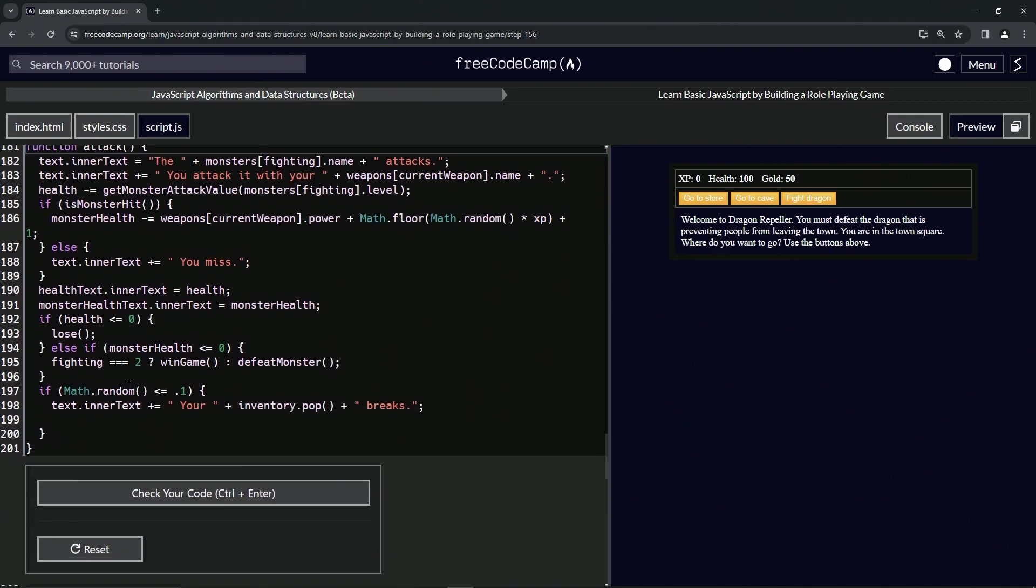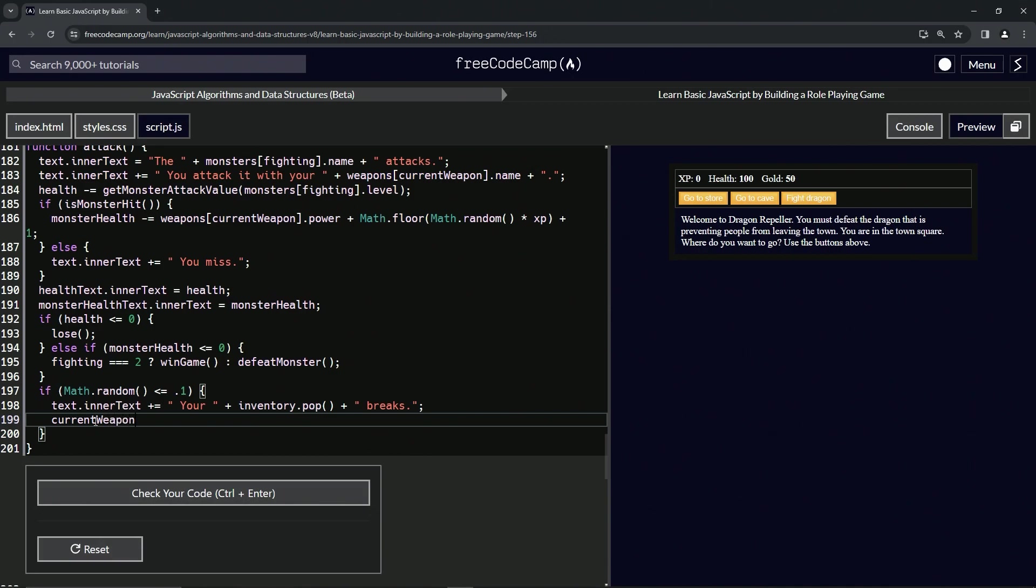Okay. So we'll come down here and we'll say current weapon minus minus like that. There we go.